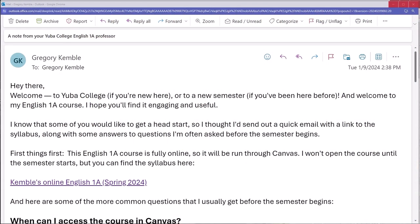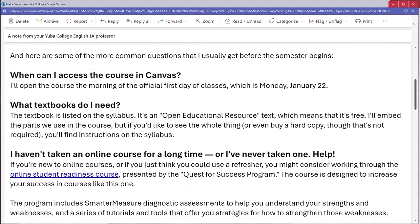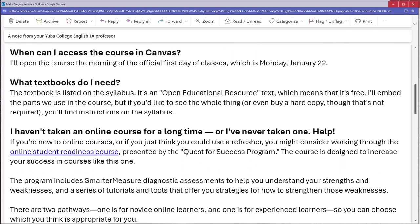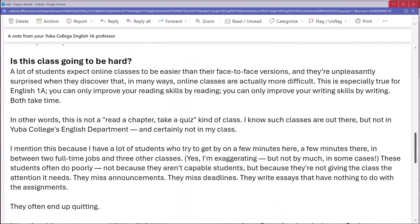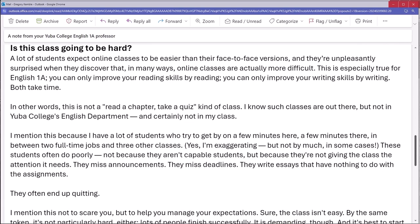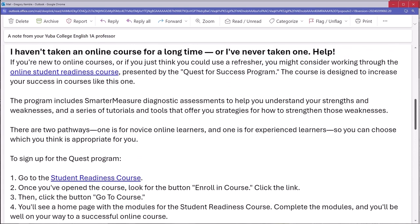Before the class starts, I send an email to all registered students. It starts with a quick welcome, a link to my syllabus — we'll come back to that in a moment — and then answers to questions I often get from students as the semester approaches. I try to keep a balance between being supportive and real. I want them to feel welcome, but I also want them to have a realistic sense about the demands of the course. Above all, I want them to feel supported, so I offer some resources that might help.